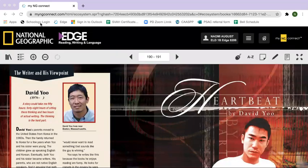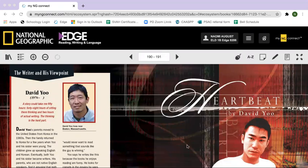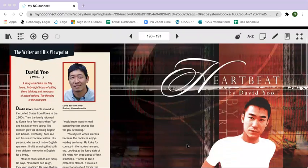Hello students, today we are going to read Heartbeat by David Yu. It starts on page 191 of our textbook.